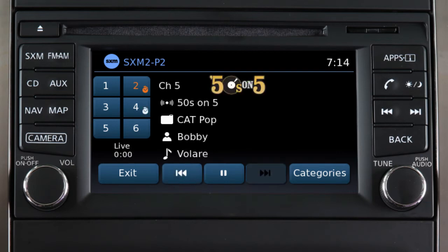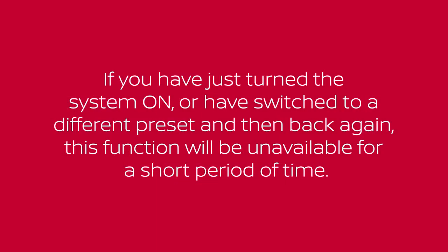You can only skip back through songs after the system has been on the current channel long enough to receive and save information. For example, if you have just turned the system on or have switched to a different preset and then back again, this function will be unavailable for a short period of time.